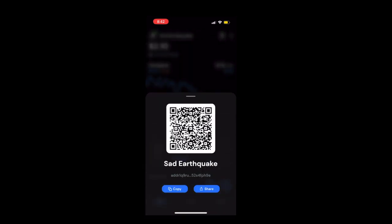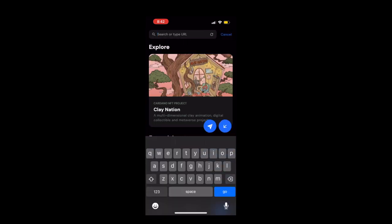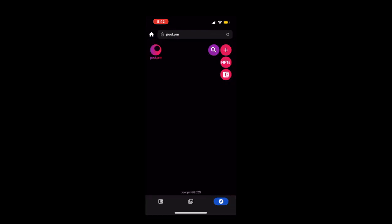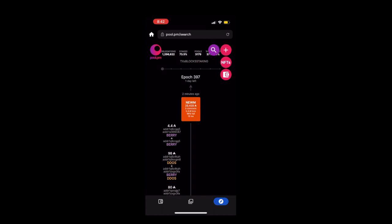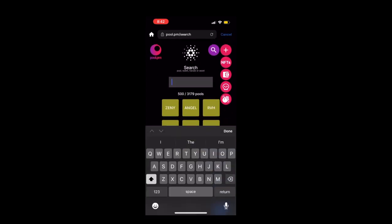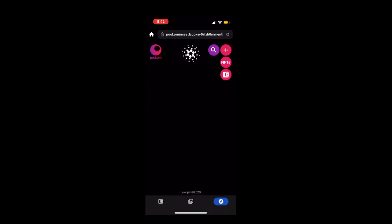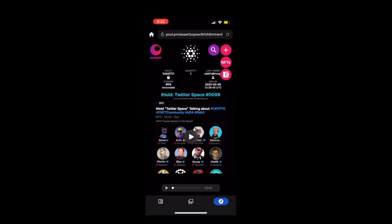What you want to do is go back, copy your wallet address again, go to the browser again, and type in pool.pm. When you type in this website, this is like a Cardano viewer of what's happening with the pools and NFTs. So you go to that gray bar there, you're gonna paste your wallet address — bam, there's the NFT. Now we click that, and you can play it.